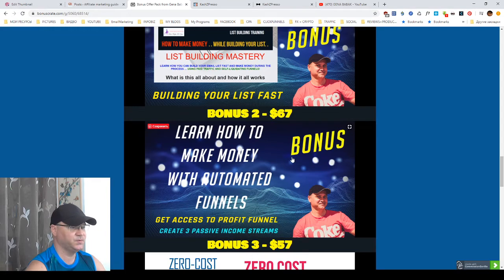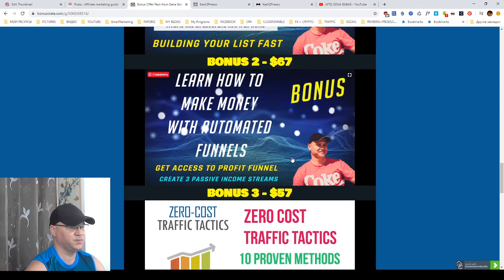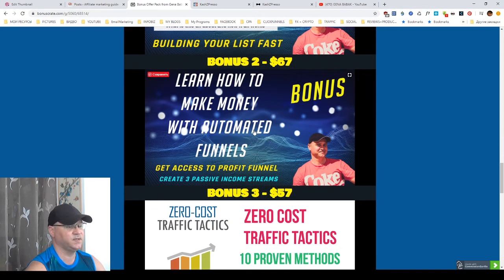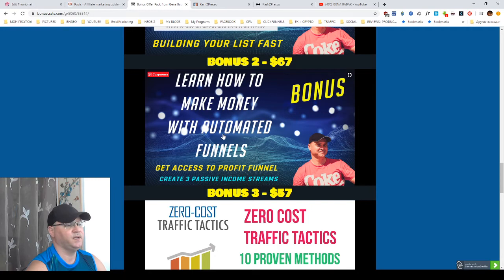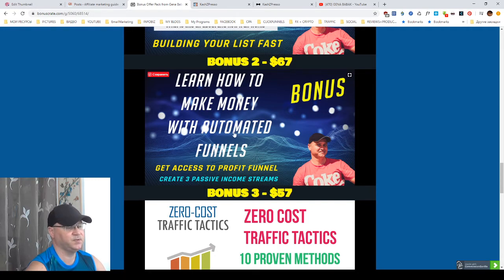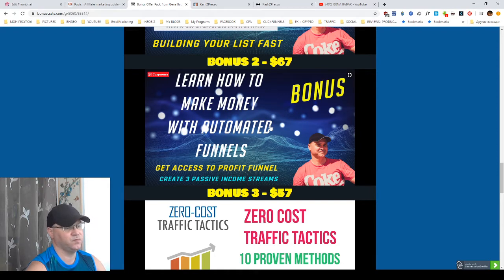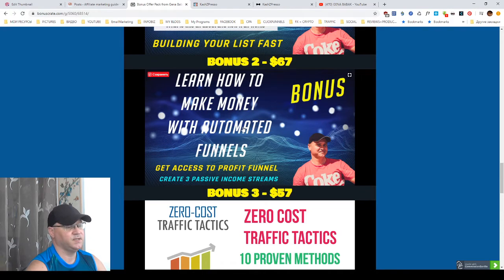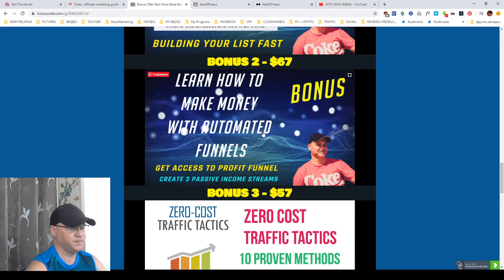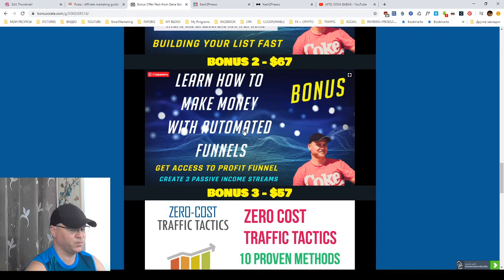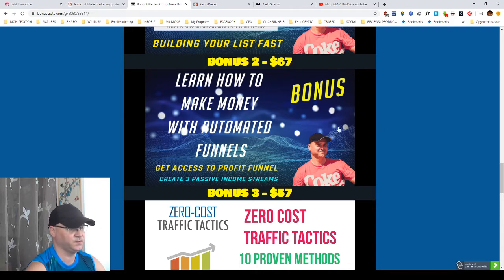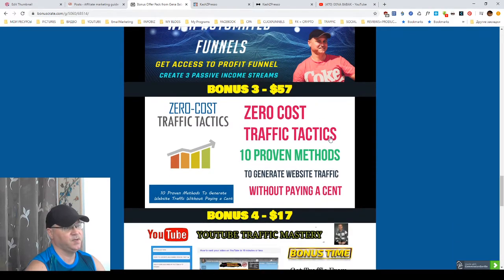Bonus number two. You will learn how to make money with automated funnels with another of my funnel. And the funnel is called Profit Funnel. This is actually quite a big funnel. And the main purpose of this funnel is to create constant flow of sales and also recurring passive income streams from autoresponders, from ClickFunnels and also other streams of income.